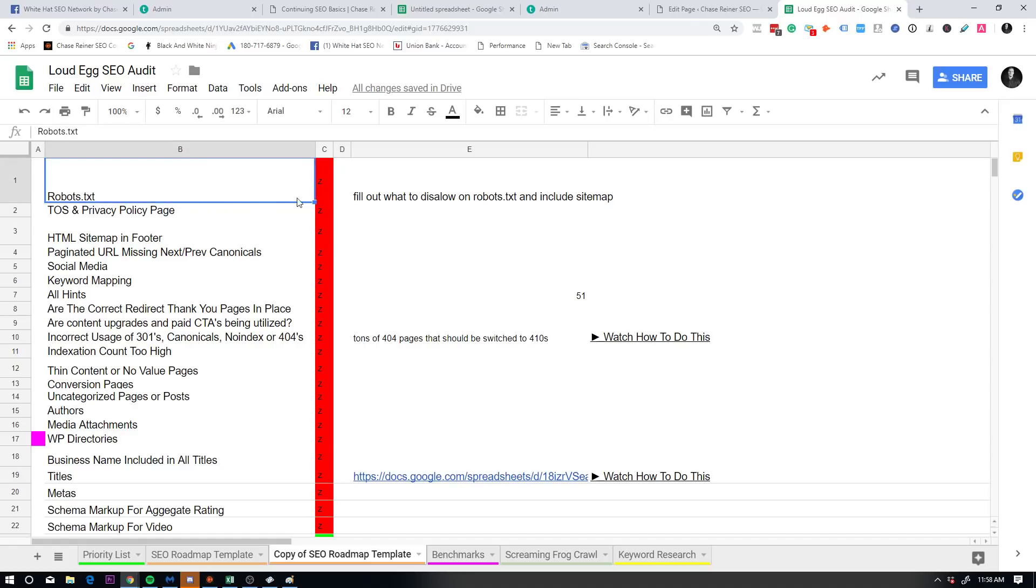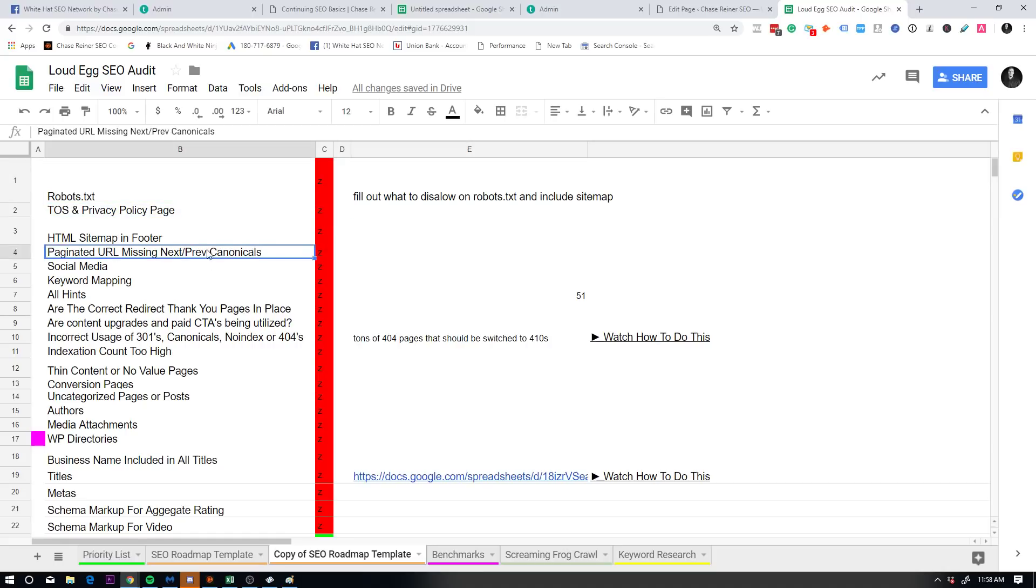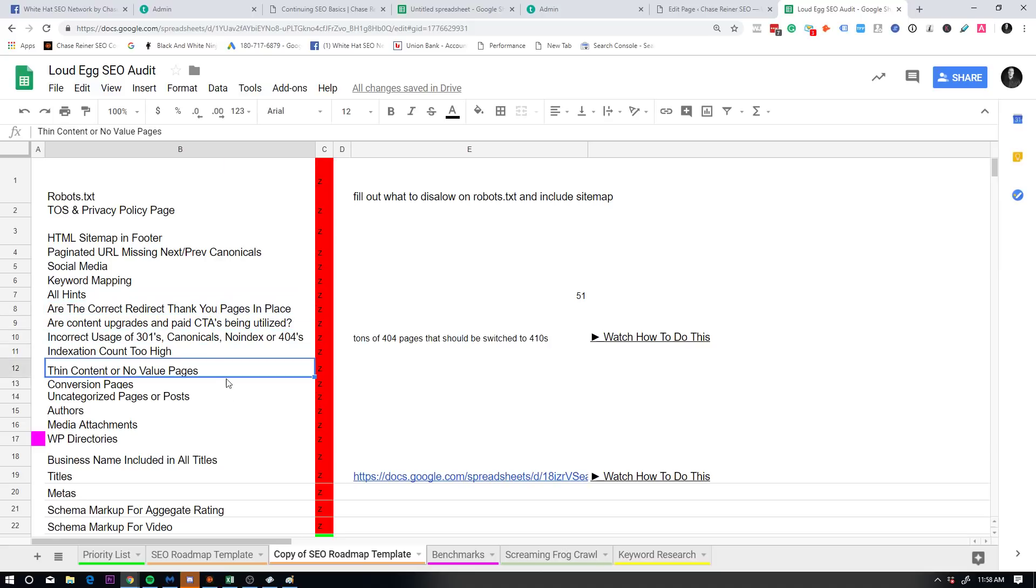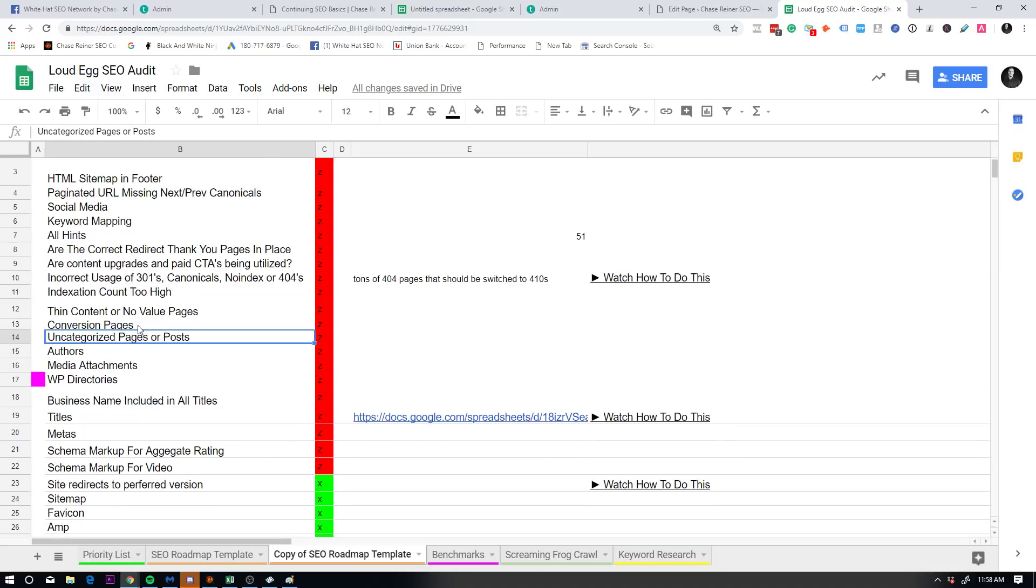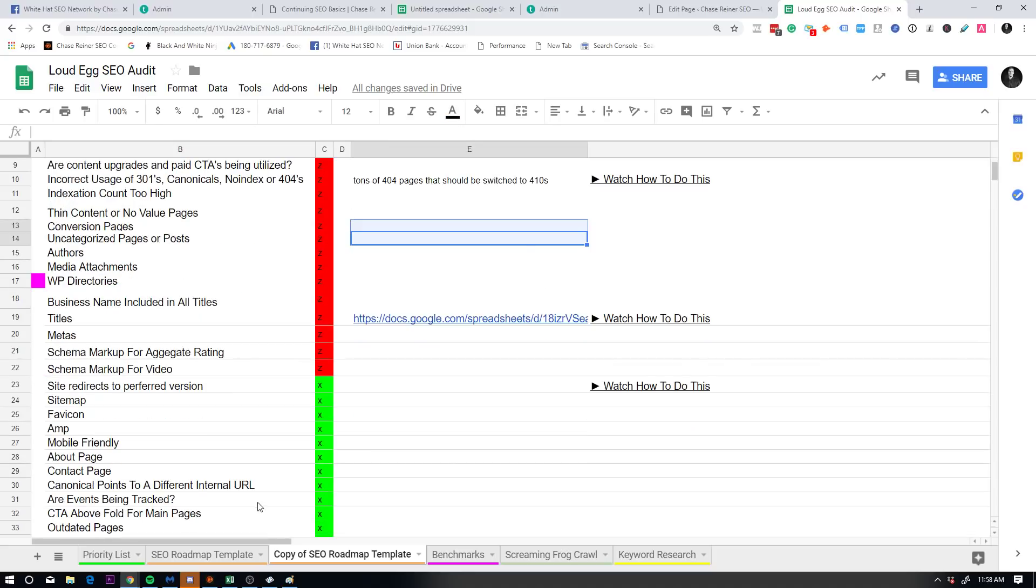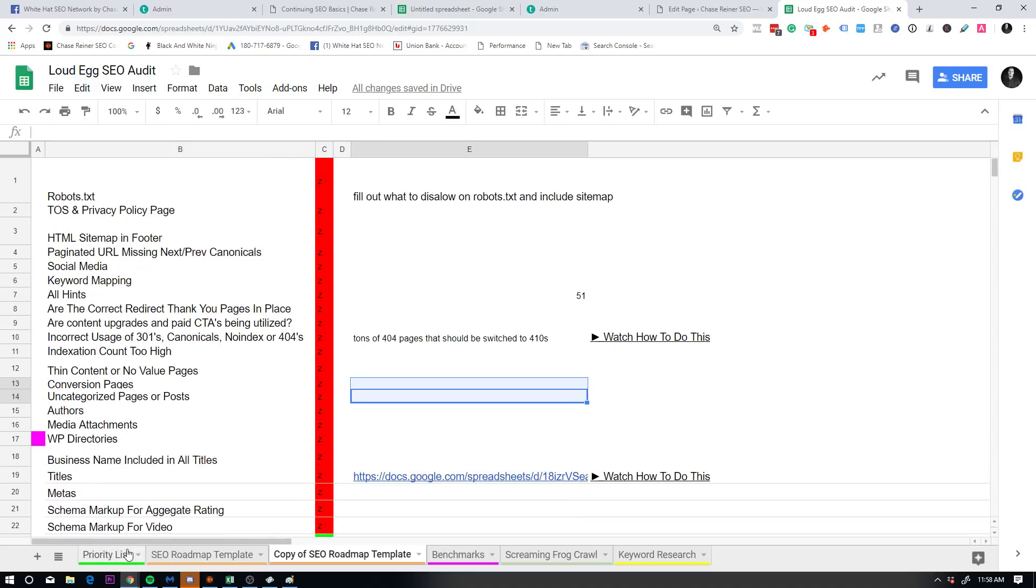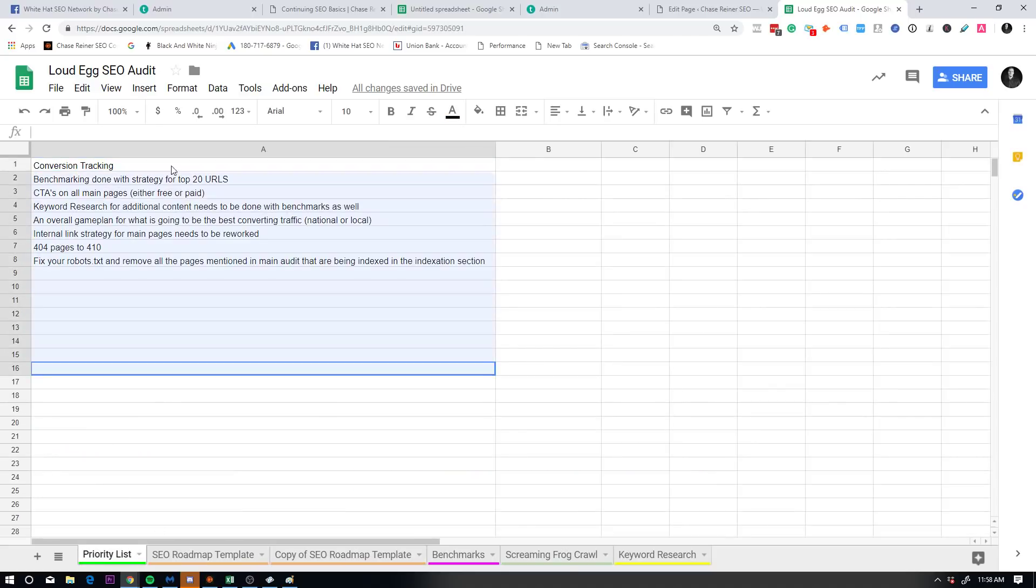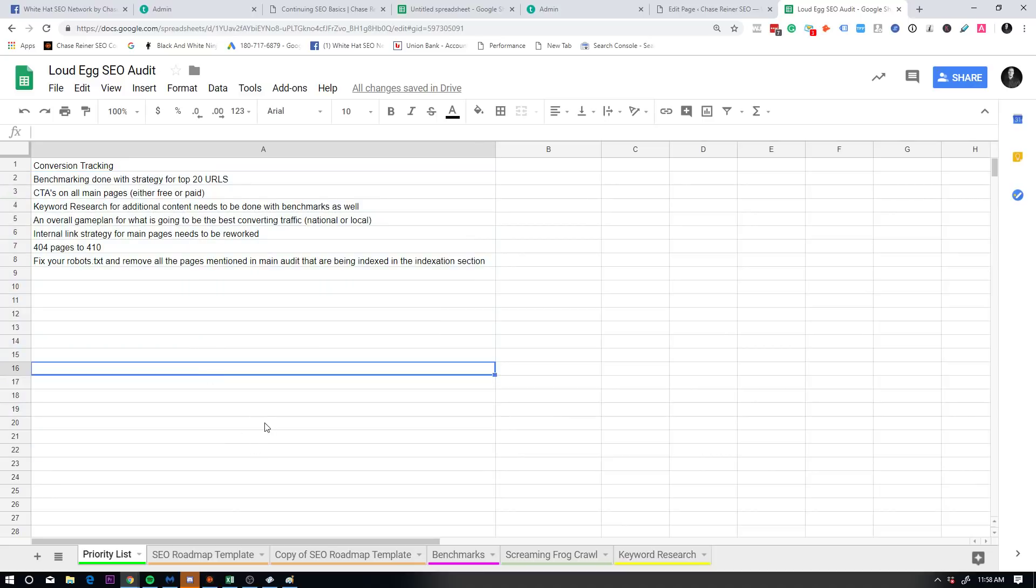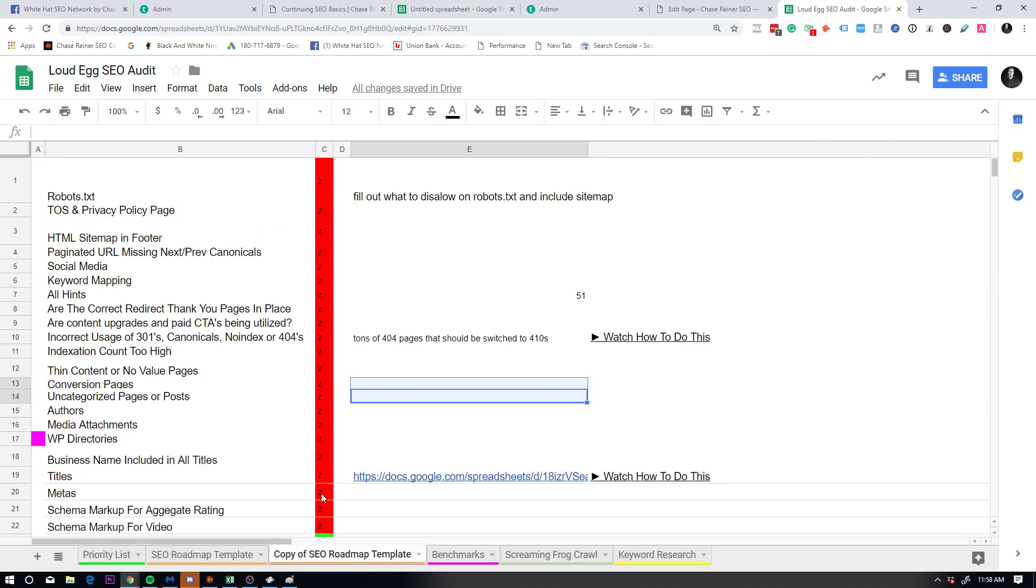Now, as you can see, there's a lot of Z's here. If I filter this and then filter from Z to A, you can see here's all the things that they need to fix before they start doing any sort of content type strategy or overall strategy improvement. So you can see here, robots.txt needs to be fixed, terms of service and privacy policy need to be added, keyword mapping needs to be done.